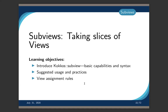The next topic is subviews — how to take slices of views. We'll cover what a subview is, why you'd need it, its capabilities, when to use it, and view assignment rules.